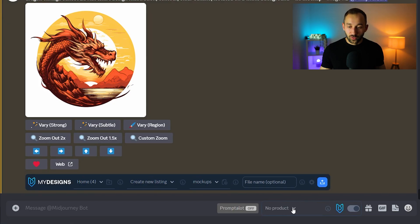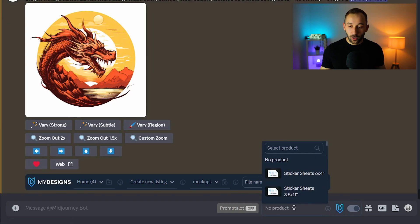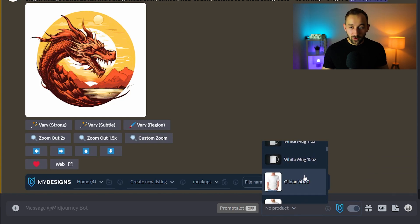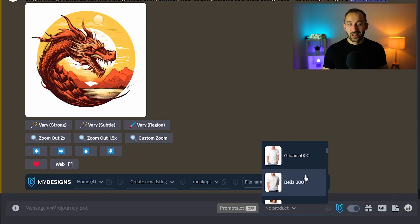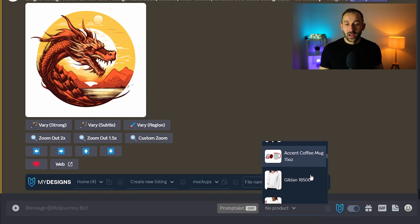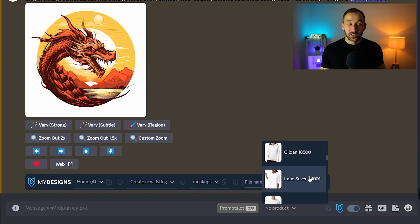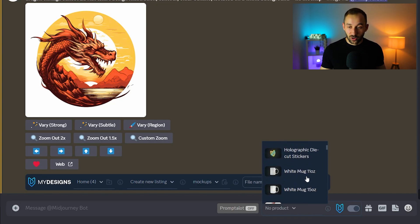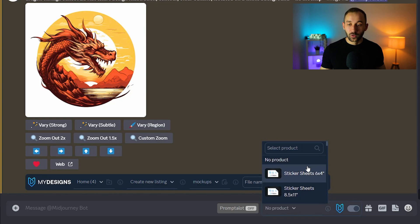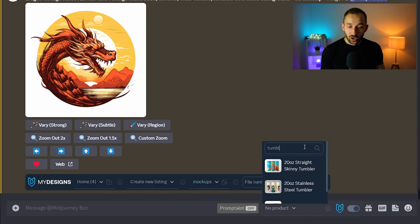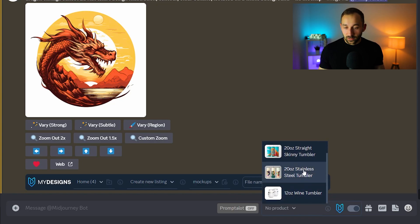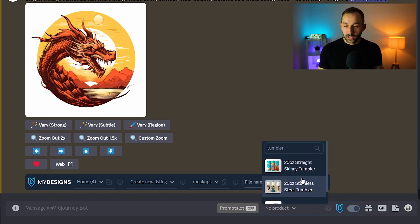Another cool feature down here is the product drop down. So if you click on this you will essentially get access to all of the different products that you can sell through MyDesigns and you will get their exact aspect ratio added to the prompt. So let's say you wanted to create designs for a tumbler right.